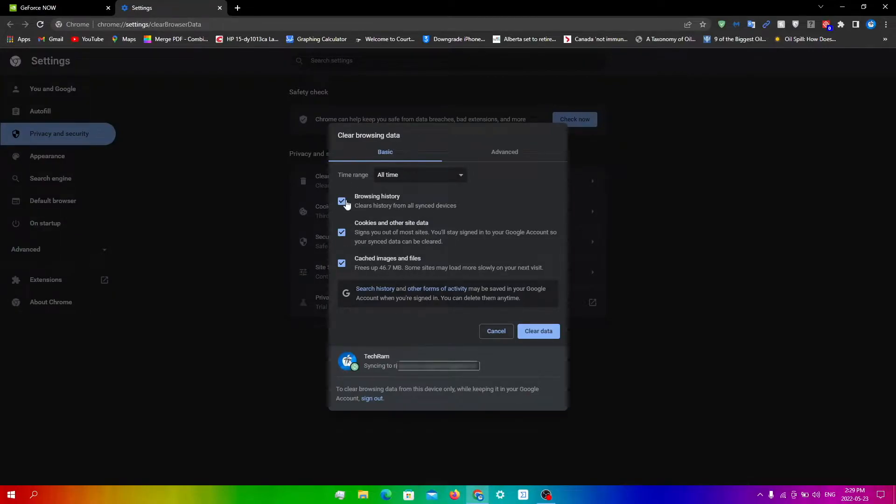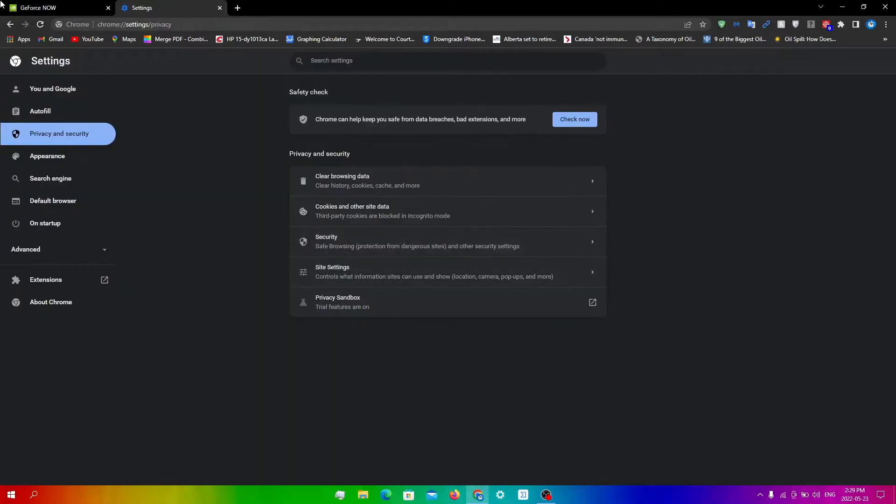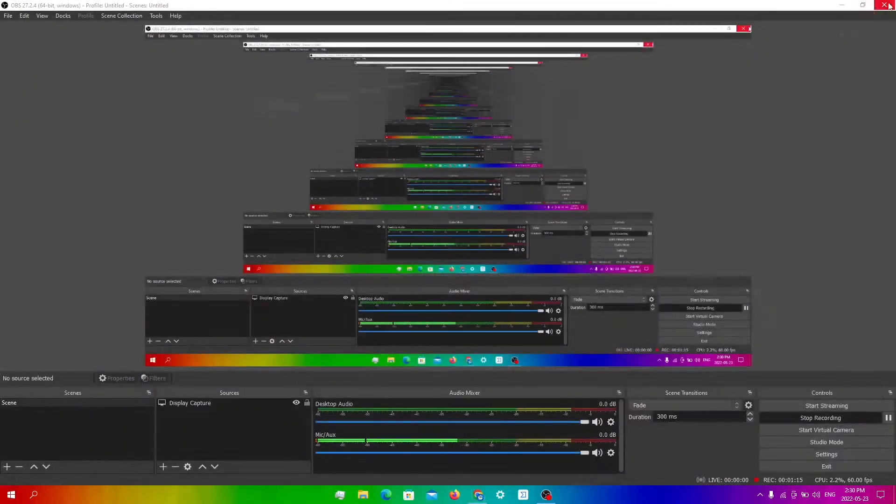From here you want to make sure all three of these are selected as well, and then just click Clear Data over here. So now that you're done, you need to close your tab right over here, Chrome tab right over here.